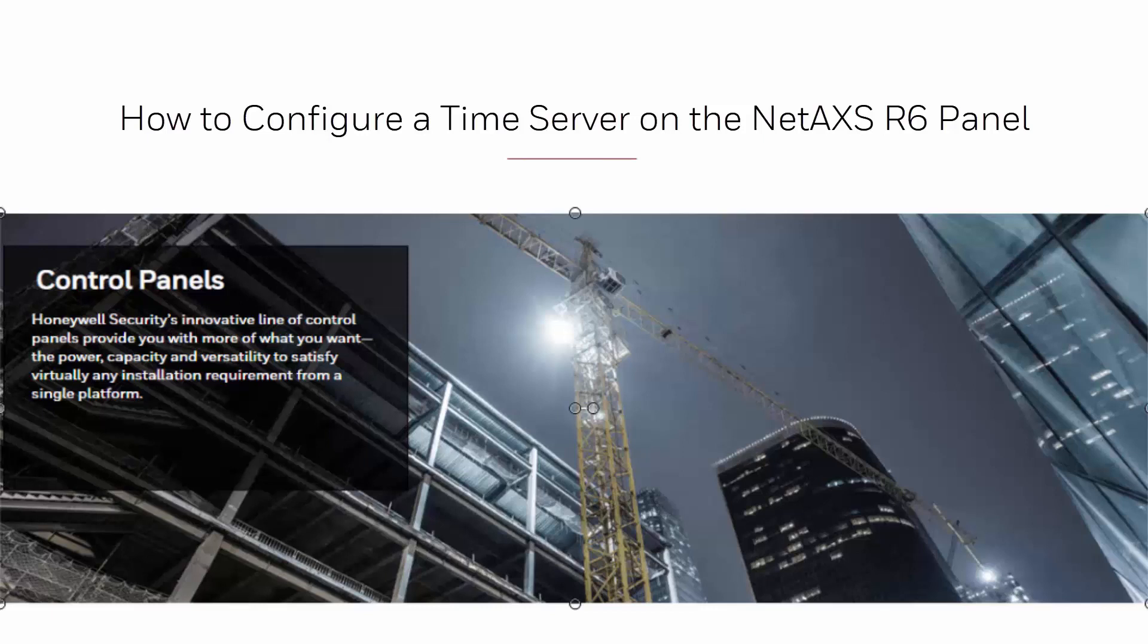Hi, in this tutorial we will review how to configure a time server on the NetAXS R6 panel.